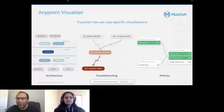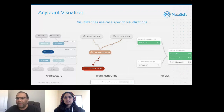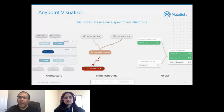You can also see policies — how you have applied your policies — and whether your applications are green, orange, or red from a policy standpoint.